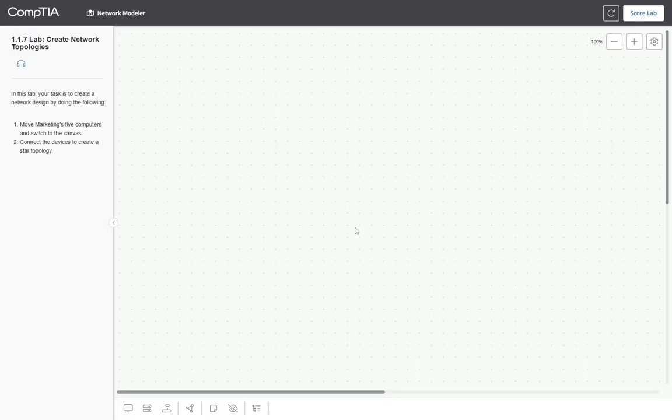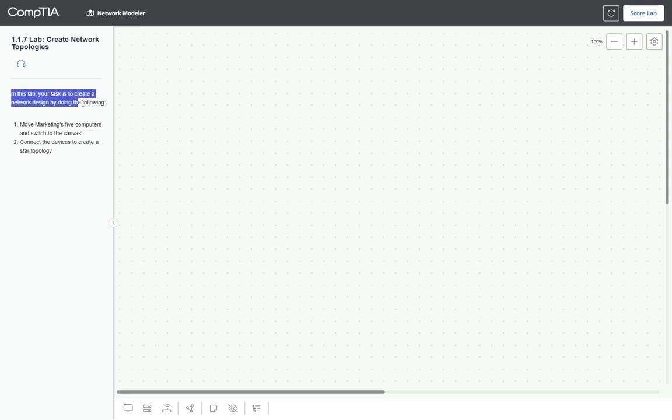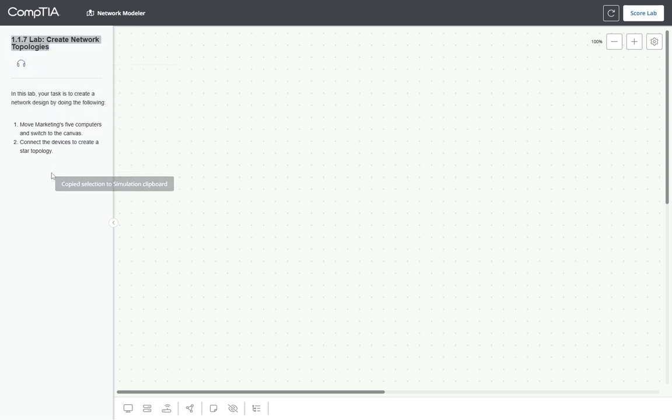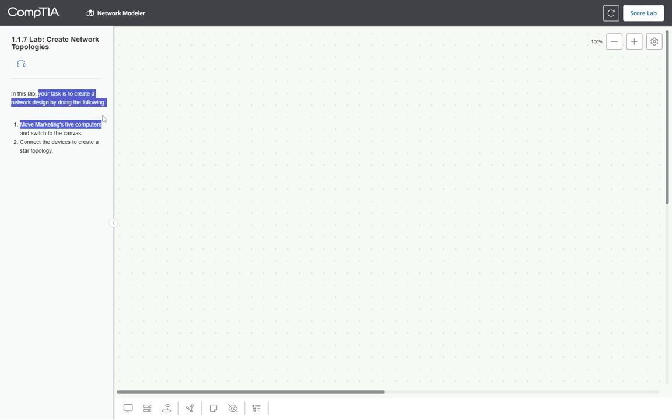This is the first lab of the series, and this lab introduces us to the sandbox that we are supposed to be using in this lab, and the instructions are on the left. This is 117 in Module 1.